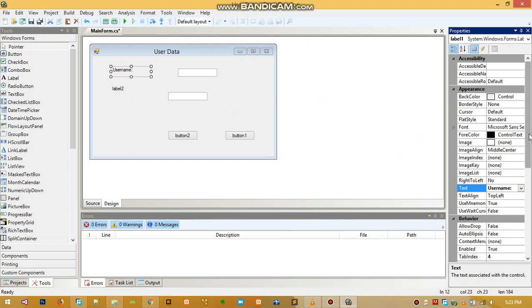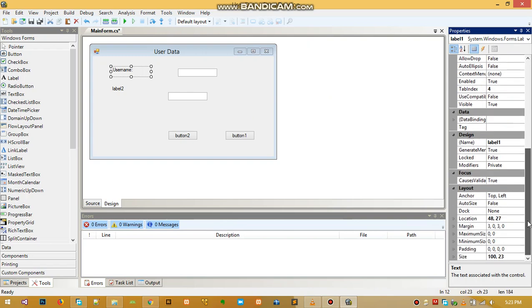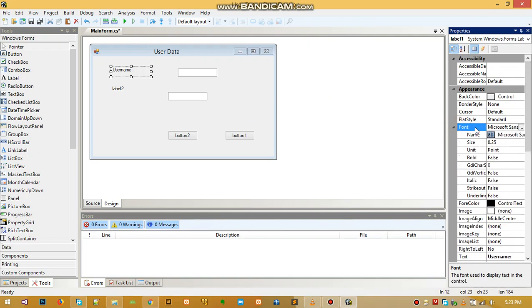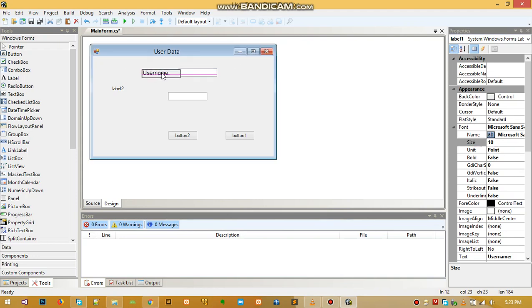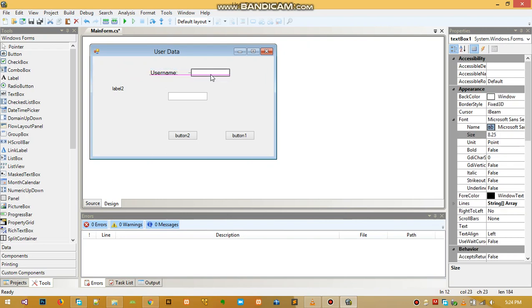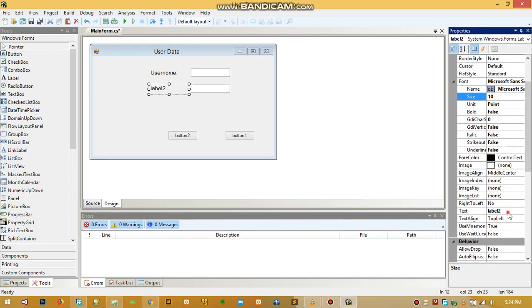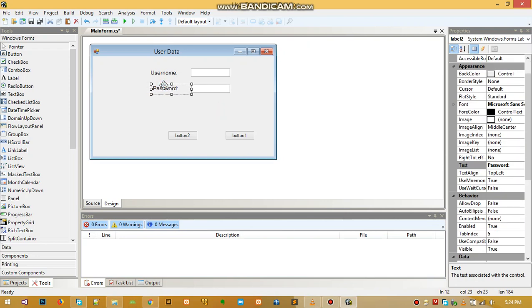It looks kind of small so let's make it a little bigger. When you go to Font you can change the font you want, the size, and other options like bold, italic, underline, or strikethrough. Let's change the size to 10. Now let's position this label here, and for the second label let's name it 'password' and change its size as well.